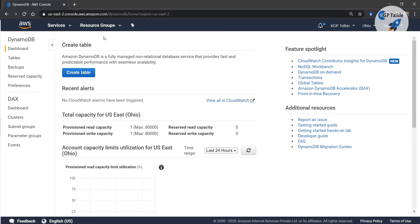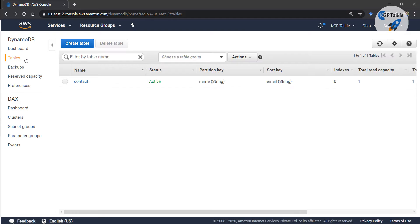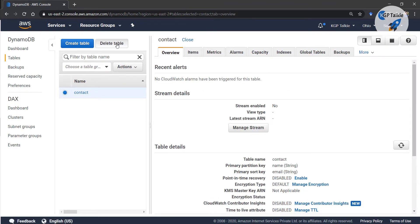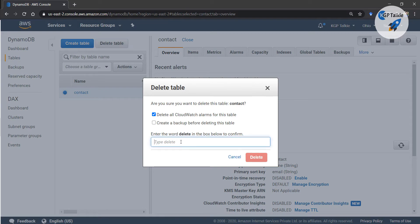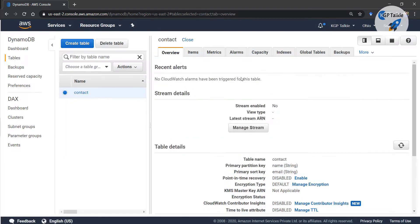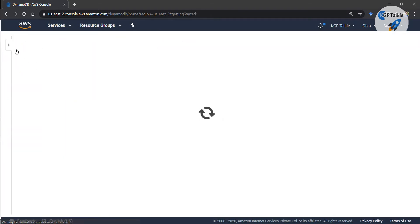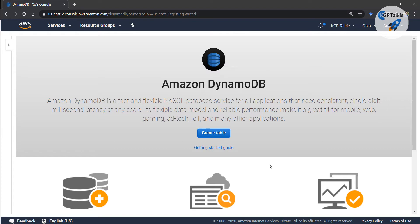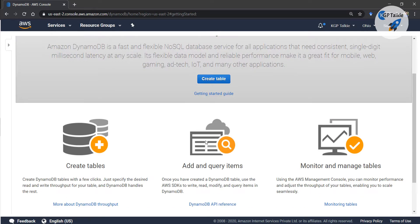Once you open DynamoDB, if you do not have any table in your AWS account, you will see a 'Create Table' option. If there is already a table present, you can delete it by clicking on it and typing 'delete' to confirm. In the dashboard, if you do not have any table, you get options like 'Create a Table' or a 'Getting Started' guide.